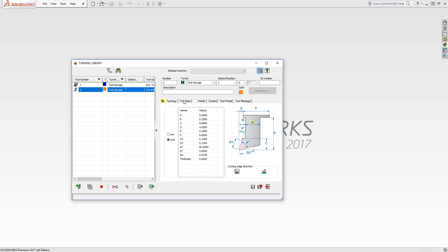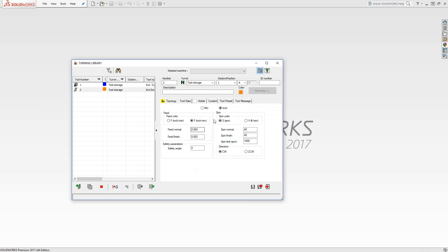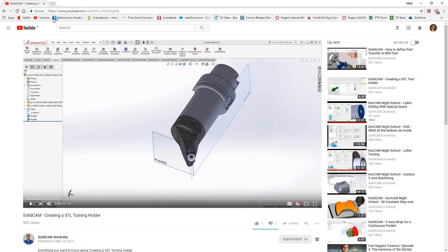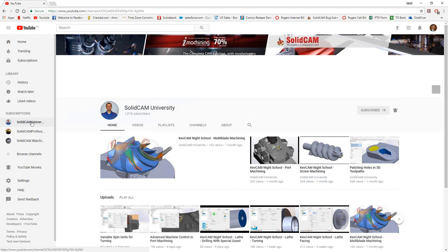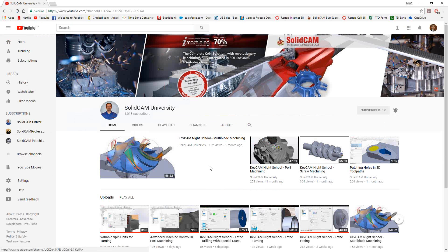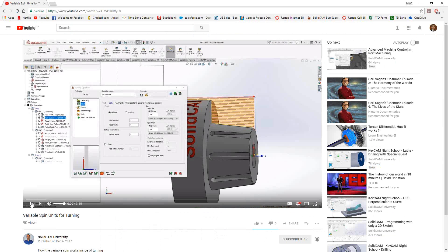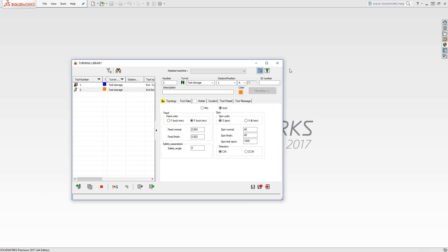In terms of tool data, the feeds and speeds, we covered that in a previous video as well. It was a recent video, variable spin units for turning.